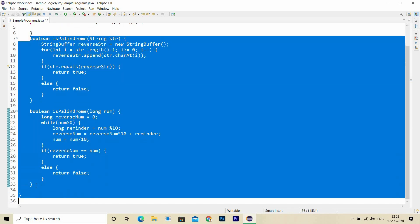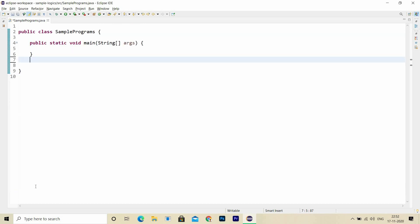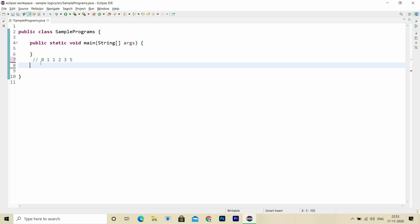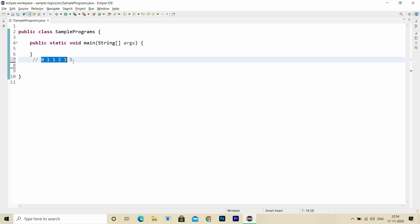Now let's look at the sample logic for Fibonacci series, which is also one of the most frequently asked questions in technical interviews. Fibonacci series is a series of numbers such that each number is the sum of the two preceding ones. For example: 0, 1, 1, 2, 3, 5 — here, 0 plus 1 equals 1, which is the sum of the preceding two numbers. I'll be showing the logic for the Fibonacci series up to N numbers.